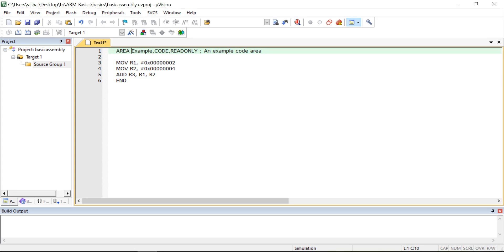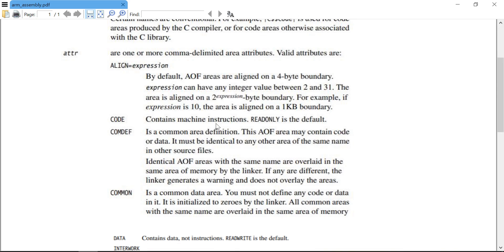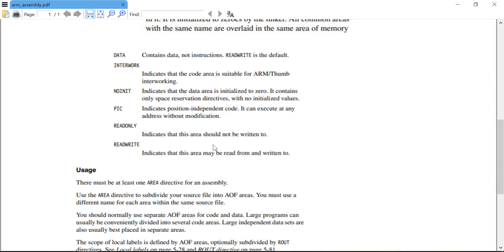After putting the tab, write AREA, then instead of 'example' I'll write 'PROG' — you can give any name. Then CODE, because we are writing code, and then READONLY. So I have created an area named 'PROG' with attributes CODE and READONLY. The CODE attribute means it contains machine instructions, and READONLY indicates this area should not be written to.